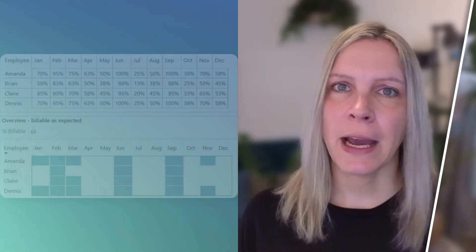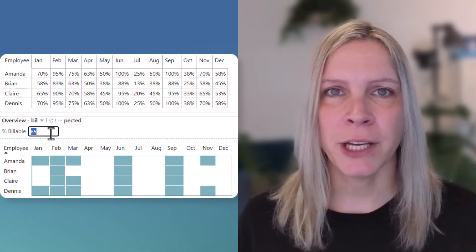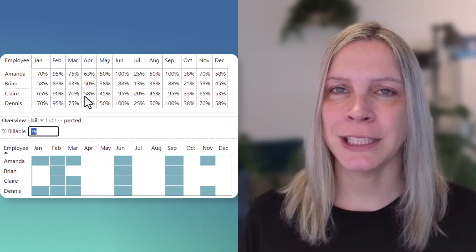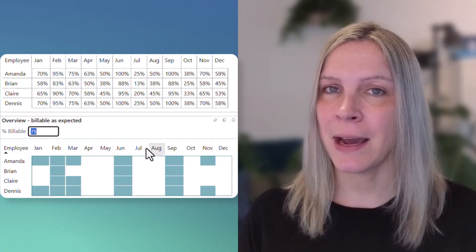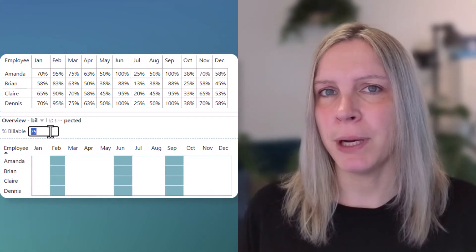In this video I want to show you how you can easily do what-if analysis in Power BI. I came up with this topic a few years ago when I worked for consultancy and there all the consultants needed to be billable.